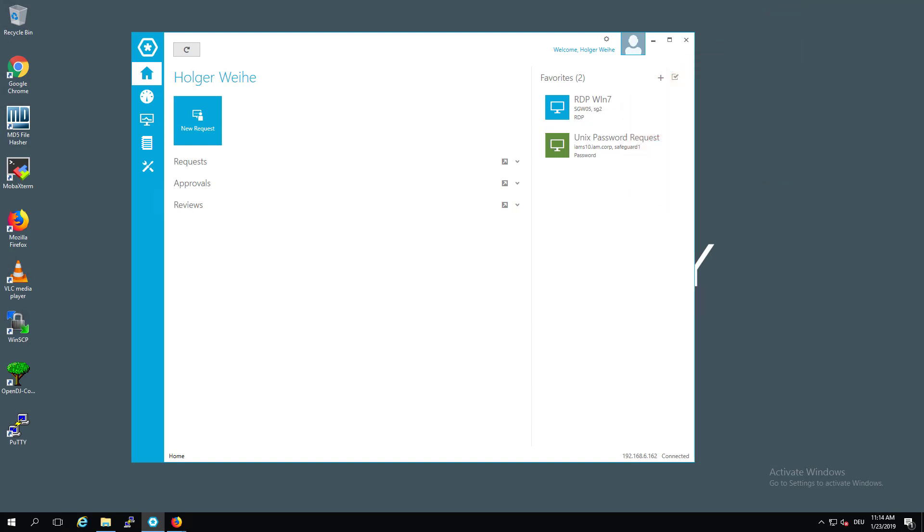Tags allow asset administrators to add additional metadata to accounts and assets to enrich the data on the object as it is added to Safeguard. Tags can be dynamically added to assets and accounts based on tagging rules, or they can be added manually.